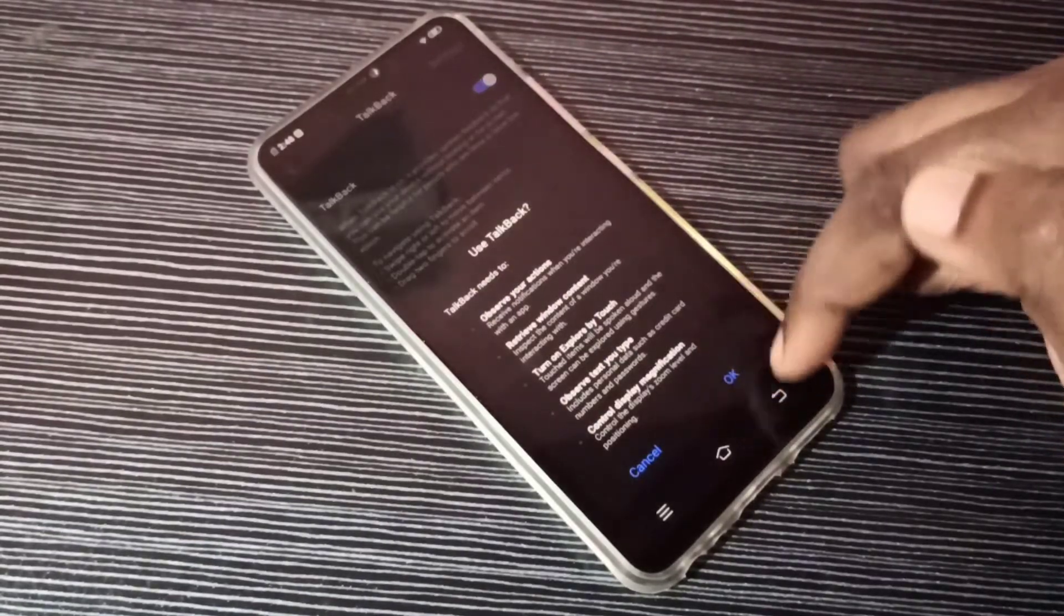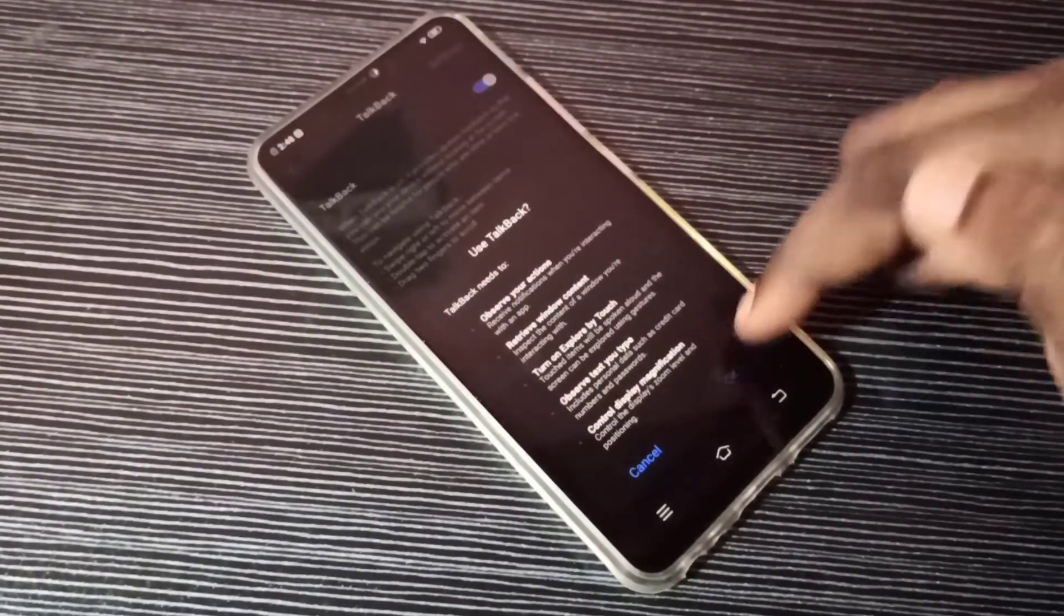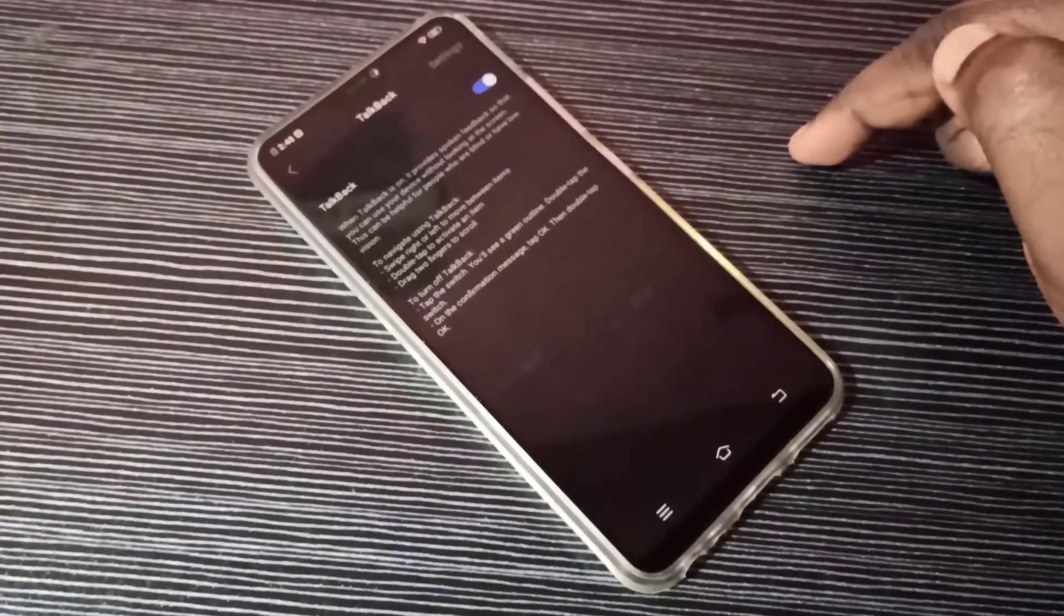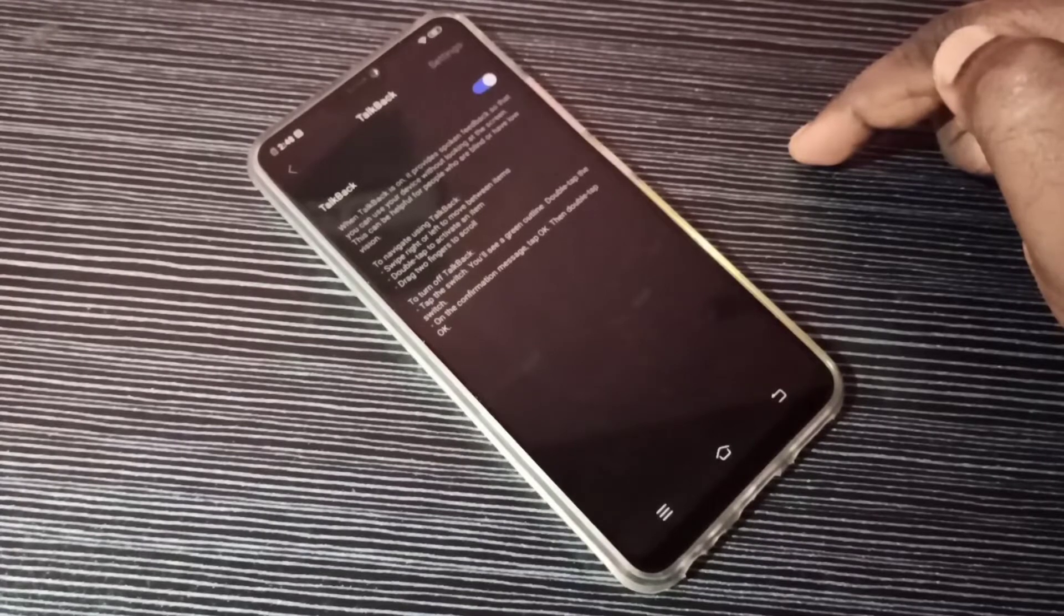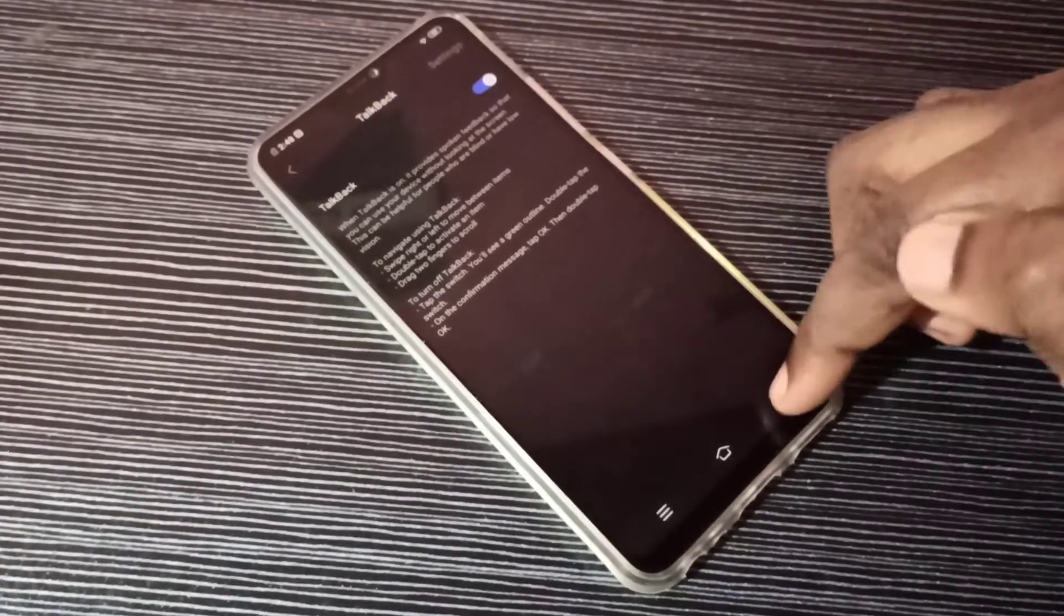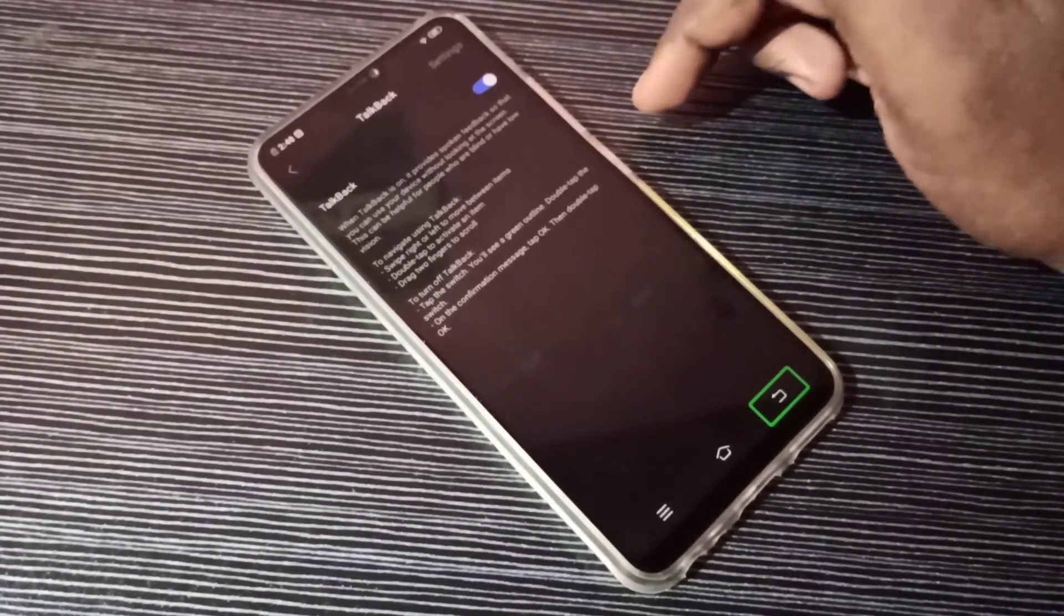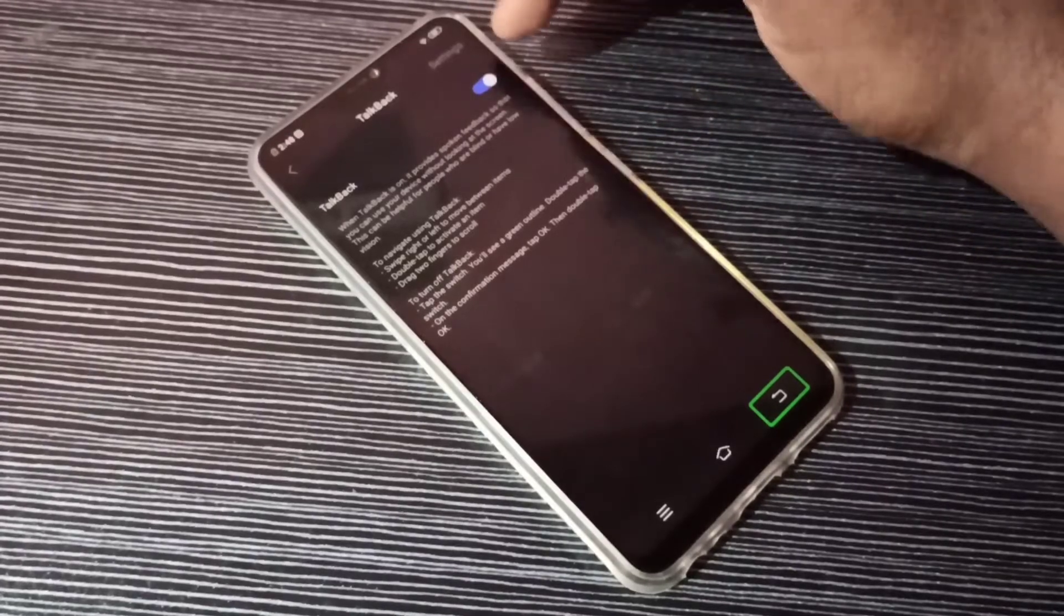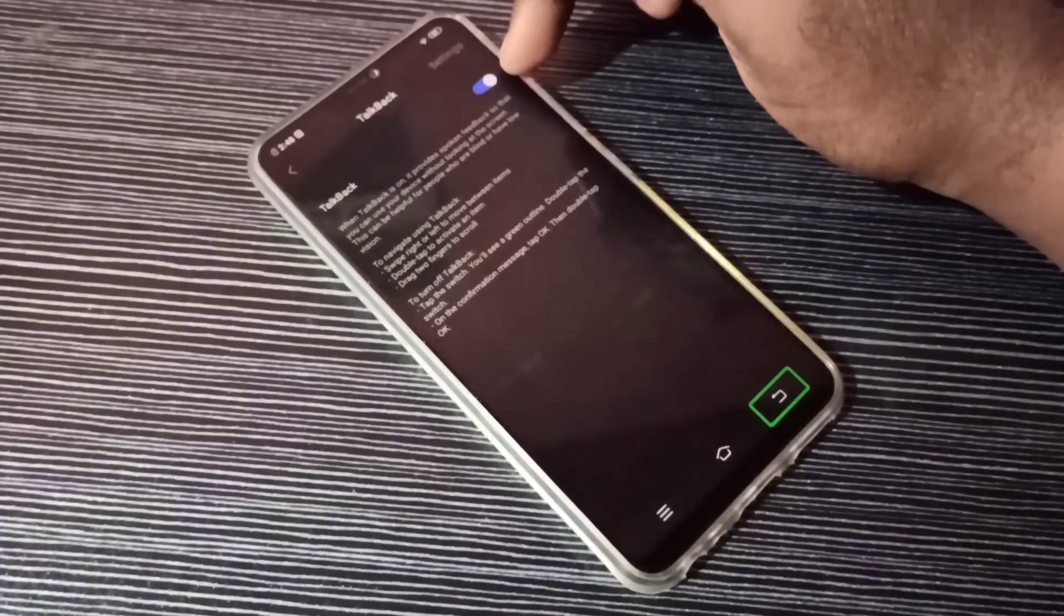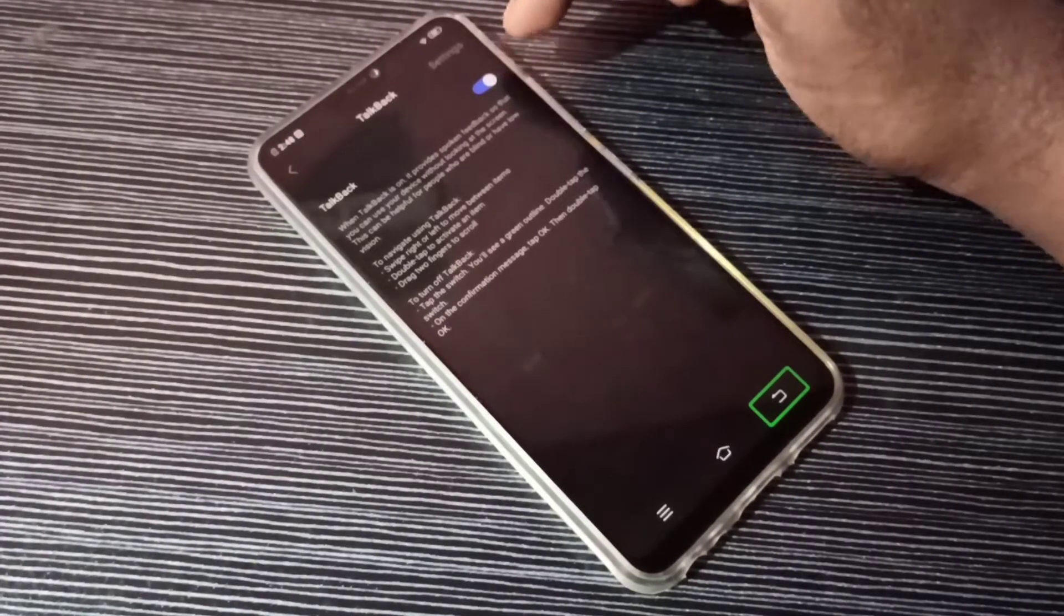OK. So now I enabled TalkBack. If you want to disable it, we can tap here and disable